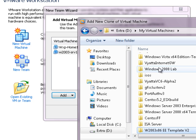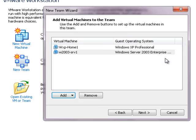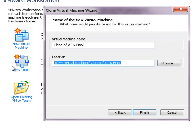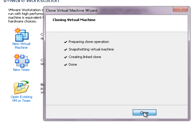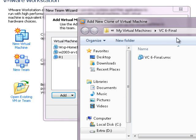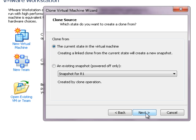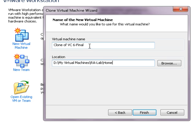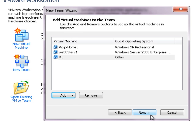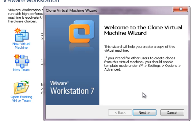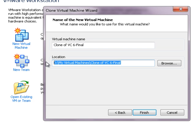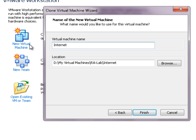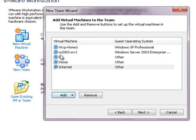Now we need our routers — we need three of these. The first one, let's call this Router1; this is going to be the router we'll be using for terminating the VPNs. We need another one which we're going to be using as our home user's router. And then we need another one which we're going to be using as our internet router. So that gives us three routers and two boxes — five devices total.